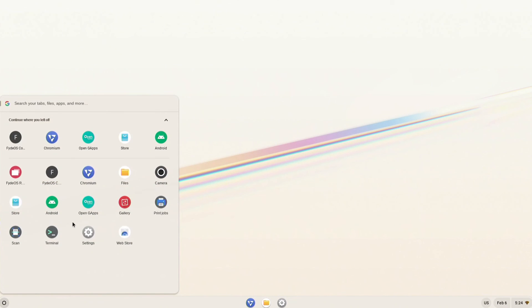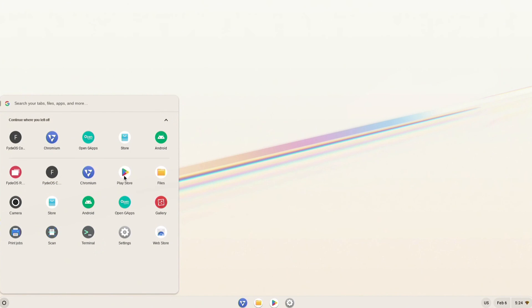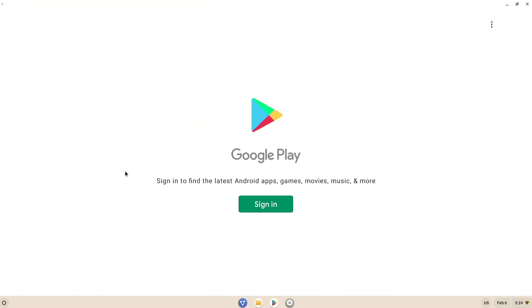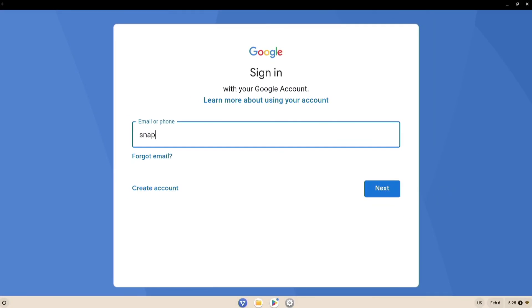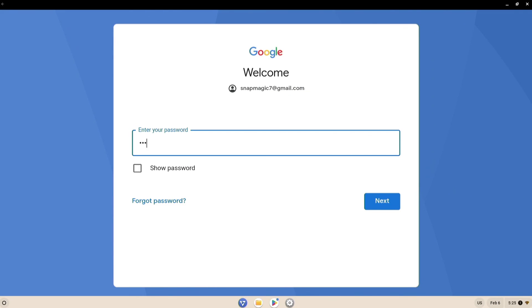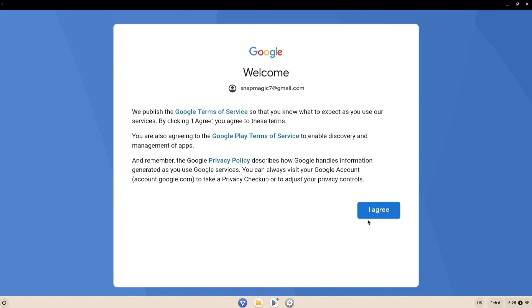After restarting, Google Play will appear within a few seconds. There you have it! Now open the Play Store from the menu, log in with your Google account, and explore the endless possibilities to make the most out of your computing experience.